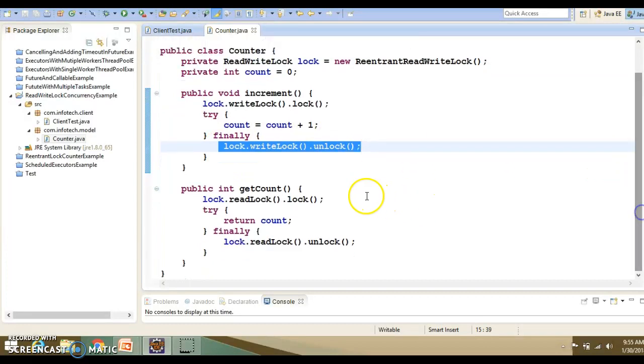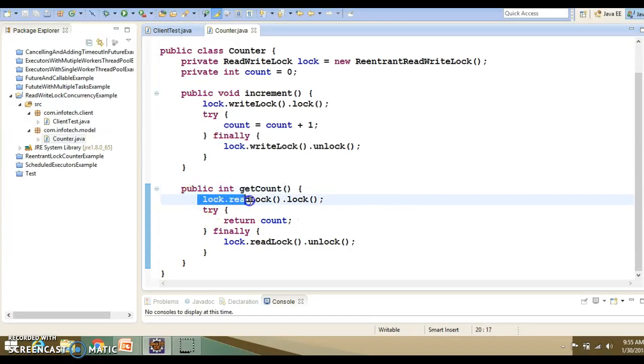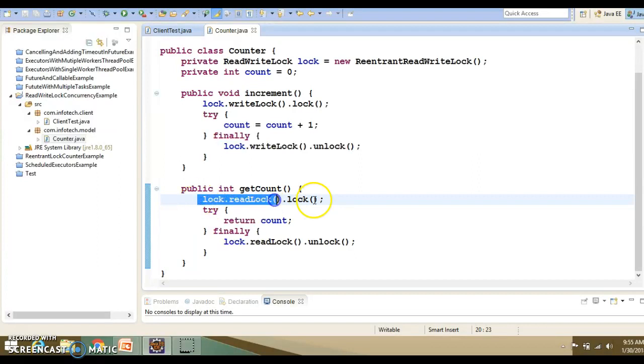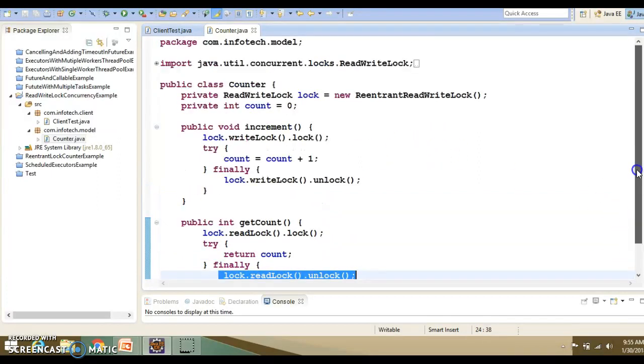Similarly, we have another method where we are doing read operation. So we need to acquire lock on the read operation. That's what we are calling the readLock method. And finally, we are acquiring the lock and we are releasing it in the finally block. Pretty straightforward.